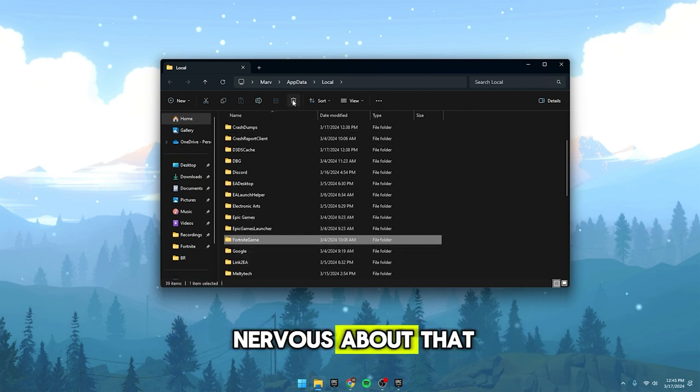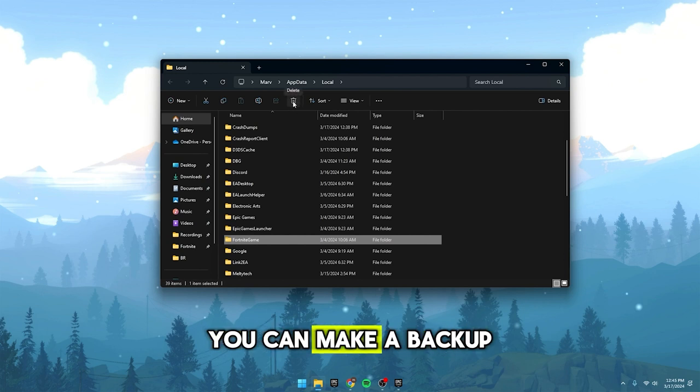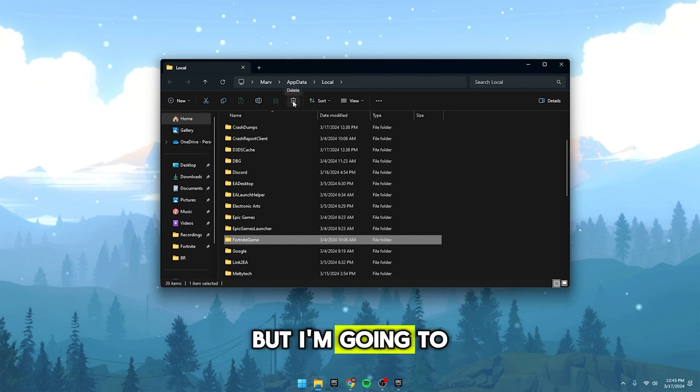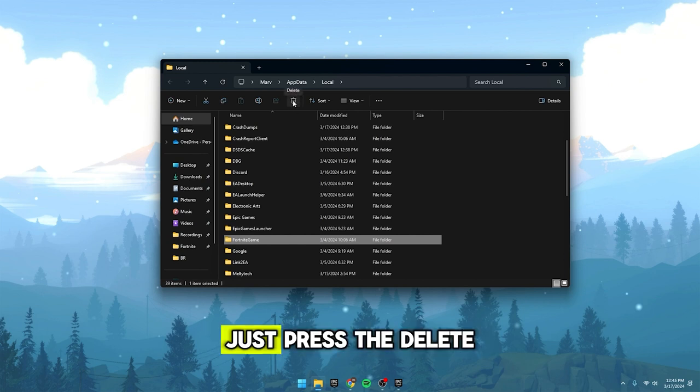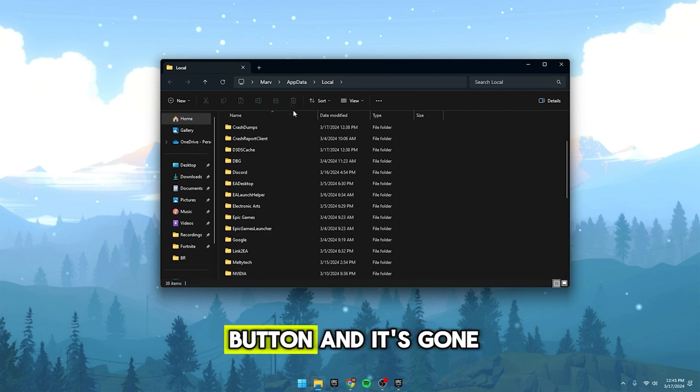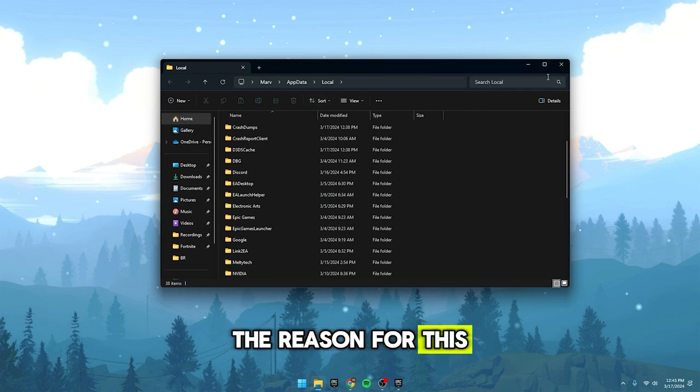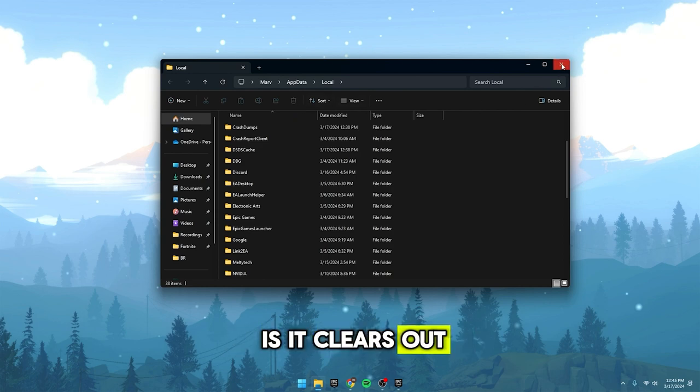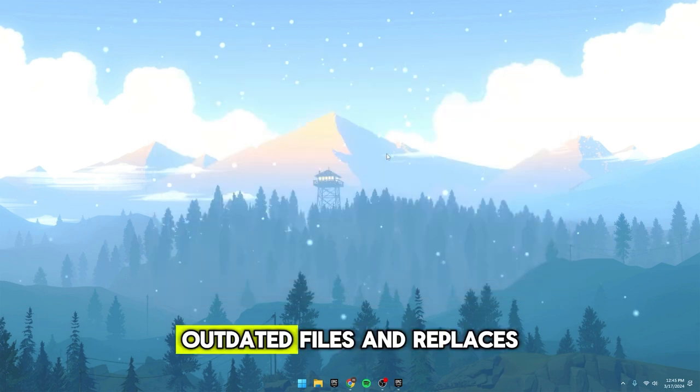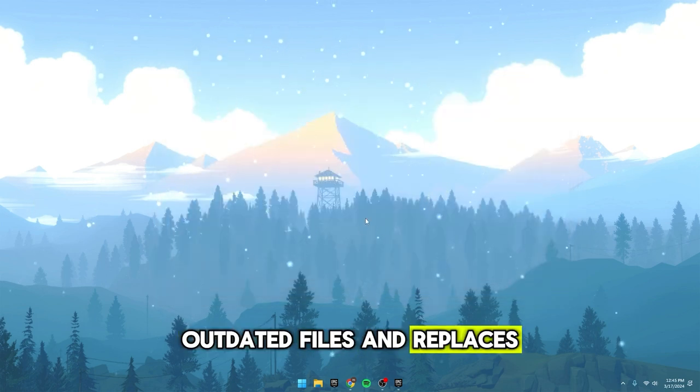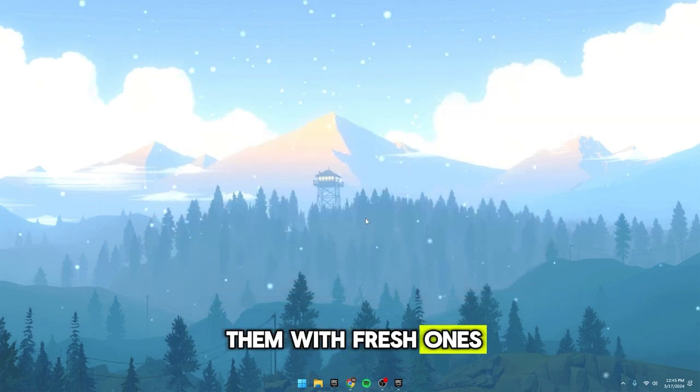If you're a bit nervous about that, you can make a backup, but I'm going to go ahead and delete it straight away. Just press the delete button and it's gone. The reason for this is it clears out all the old, outdated files and replaces them with fresh ones.